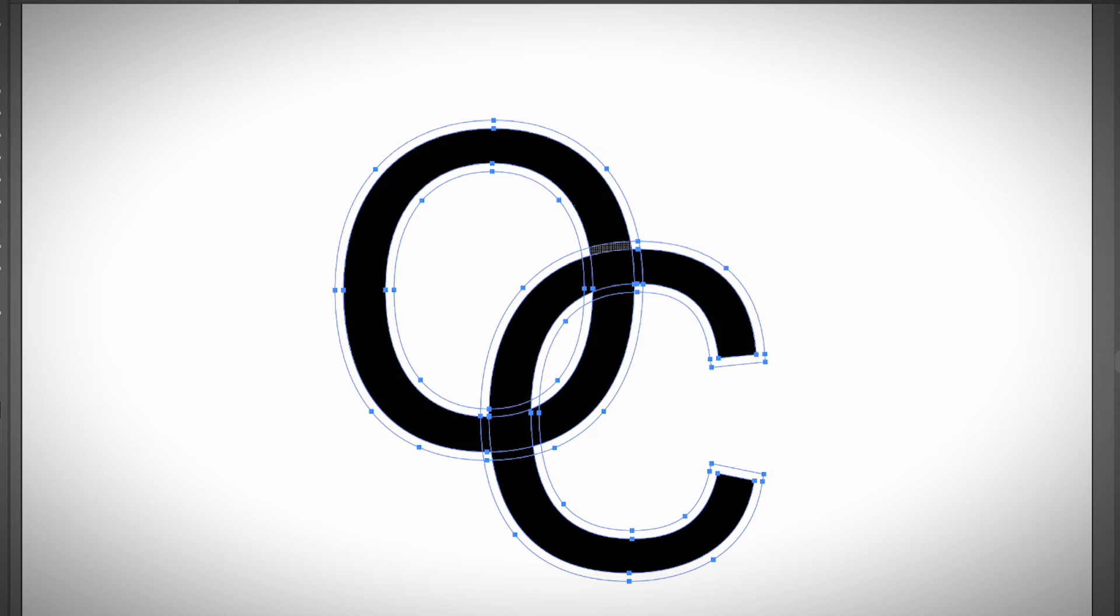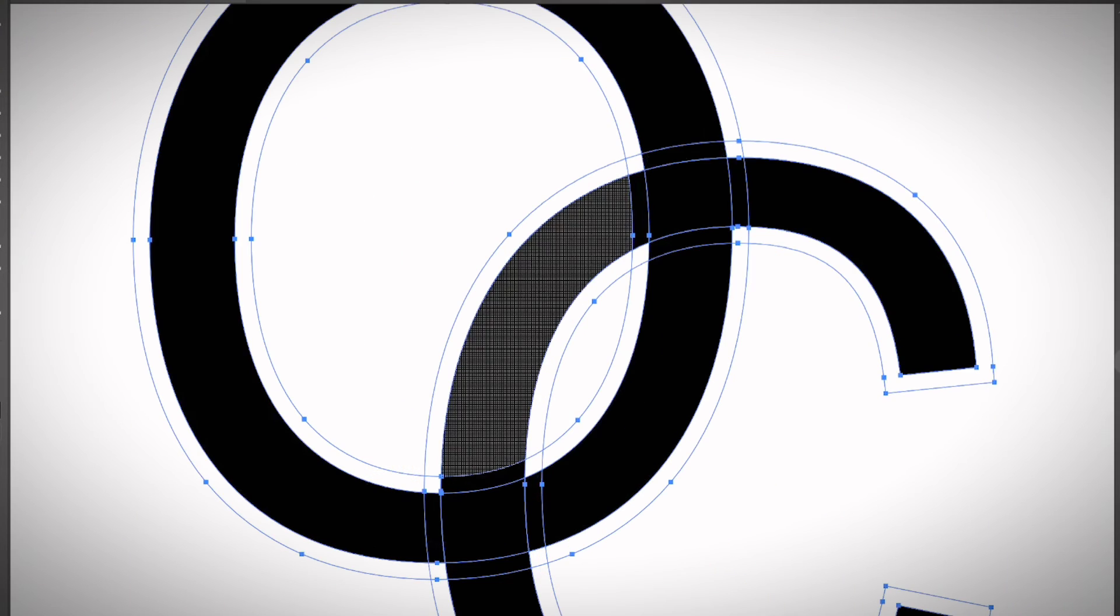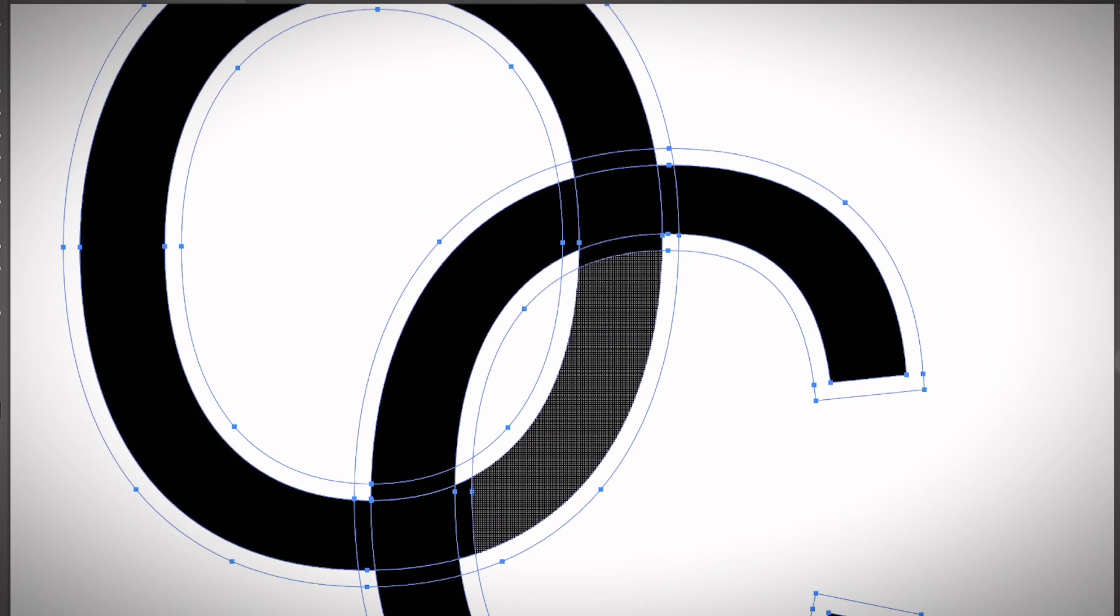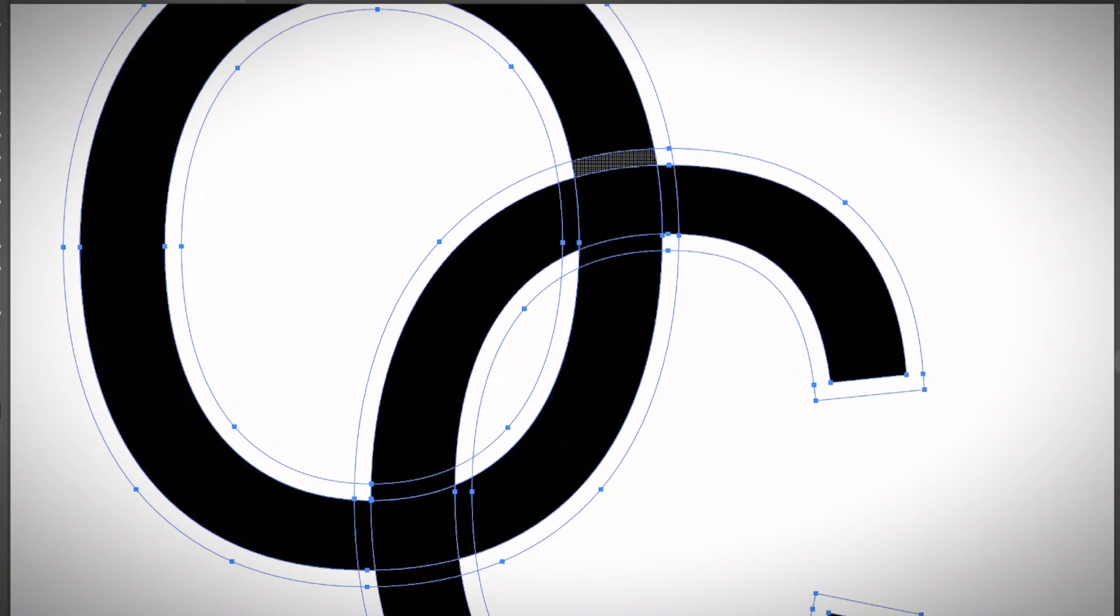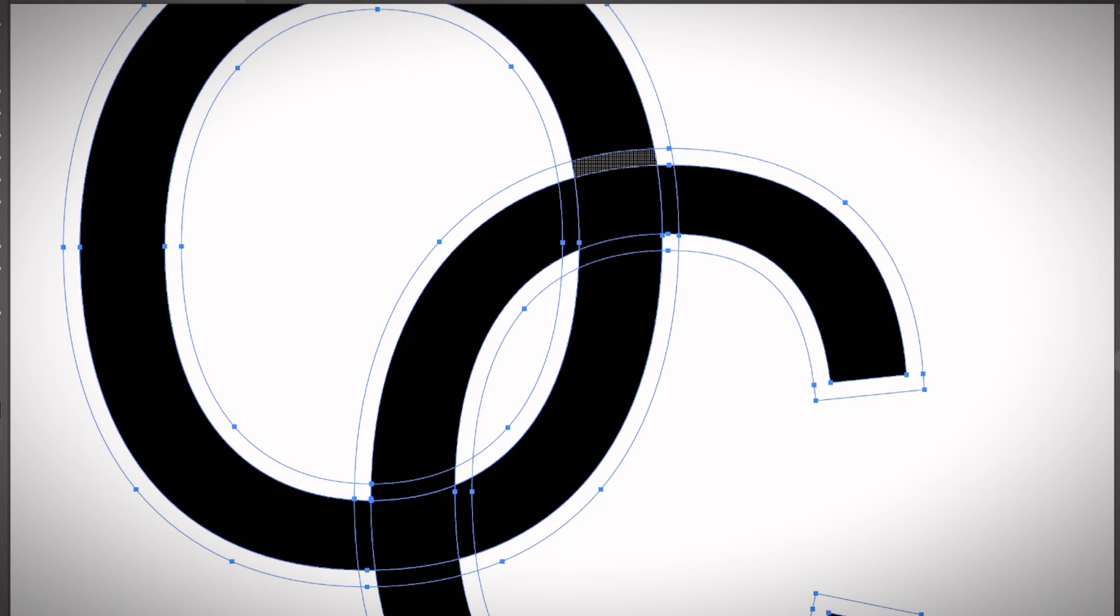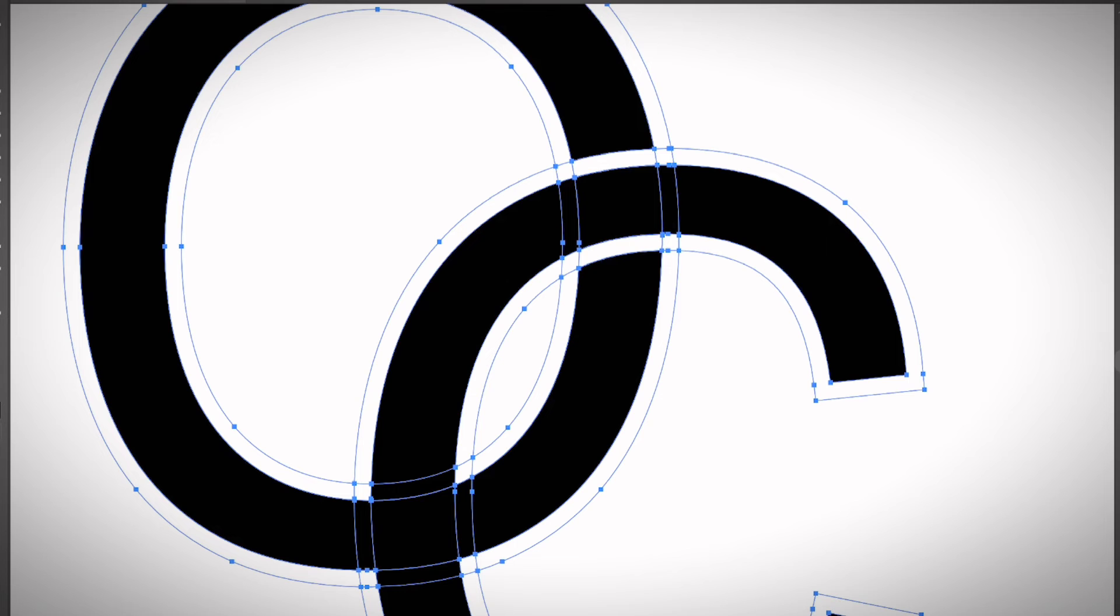Hold the Option key and you'll see the minus icon on the cursor. Click to delete this part. That's it. If you zoom out, you can still see the outline. You can actually delete the outline area as well.